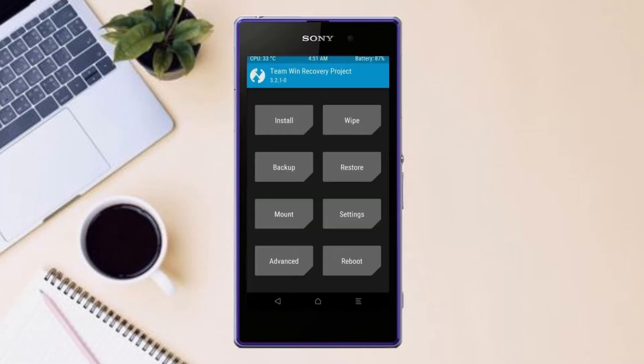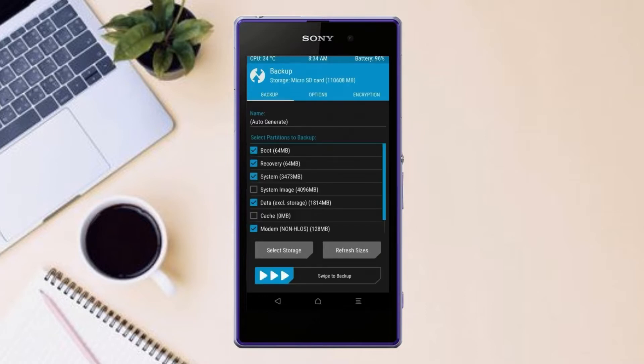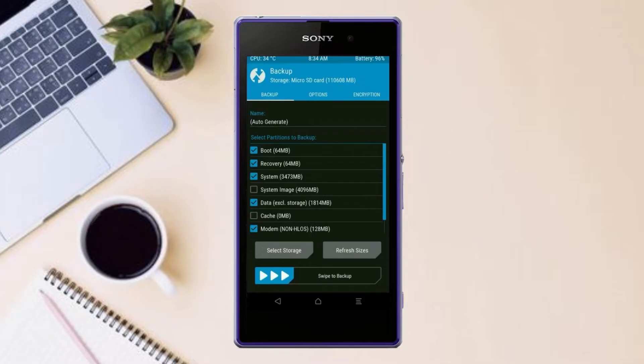Then we have to take the complete backup before we flash custom ROM. Select backup. We have to choose boot, recovery, system, data, and modem. After selecting these, swipe right to confirm.